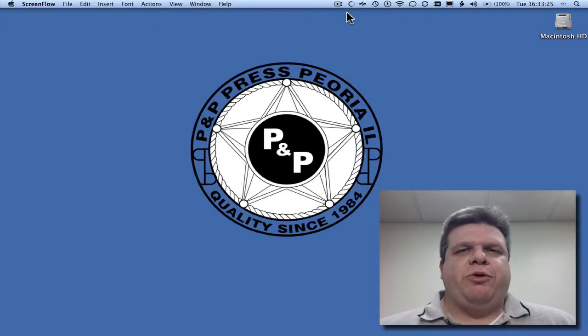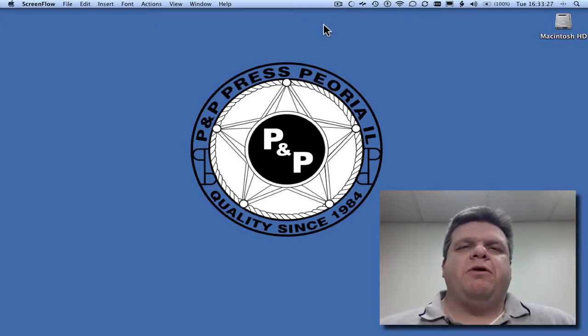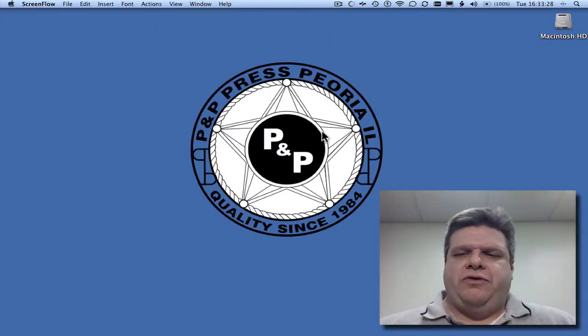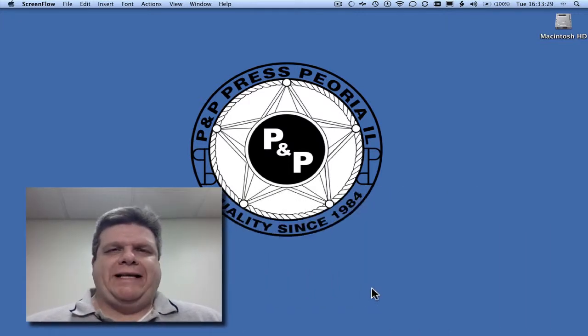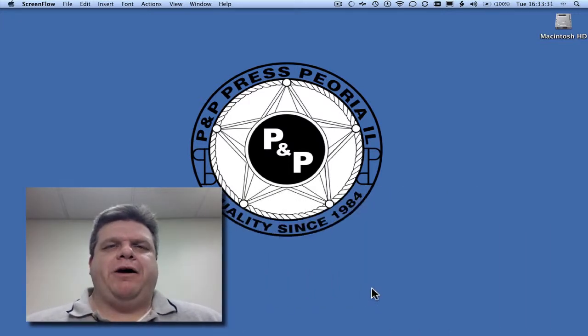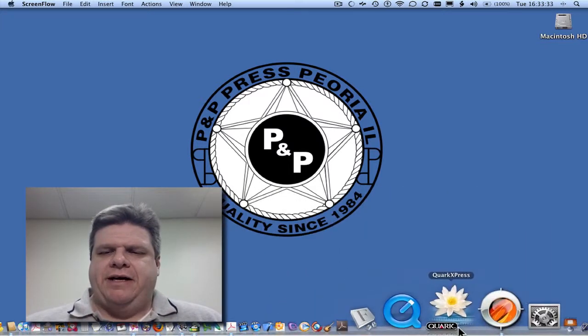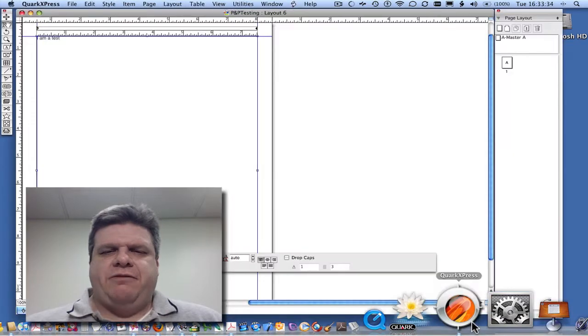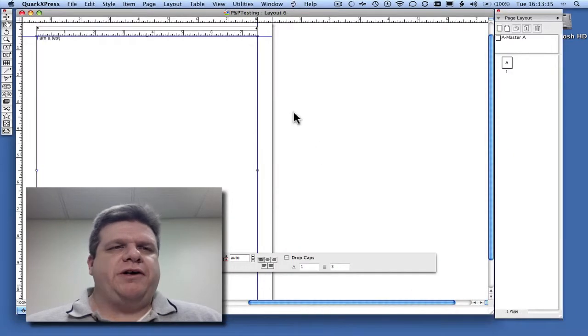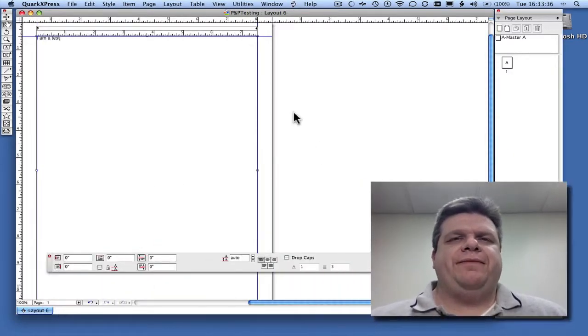Hi everyone, it's David with PMP Press. Let's go over how to directly create PDFs straight out of QuarkXPress 7 or 8. In this case, we're going to be using QuarkXPress 7.